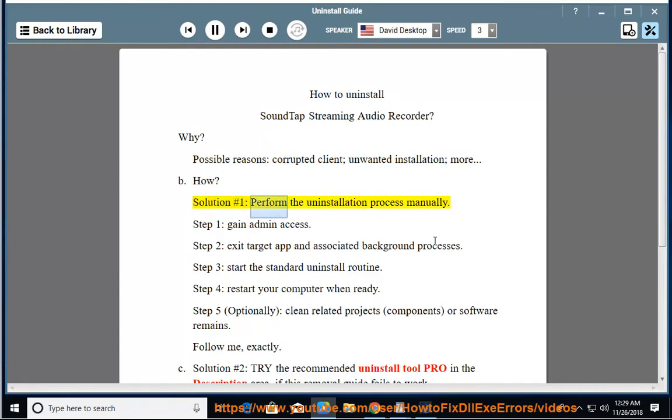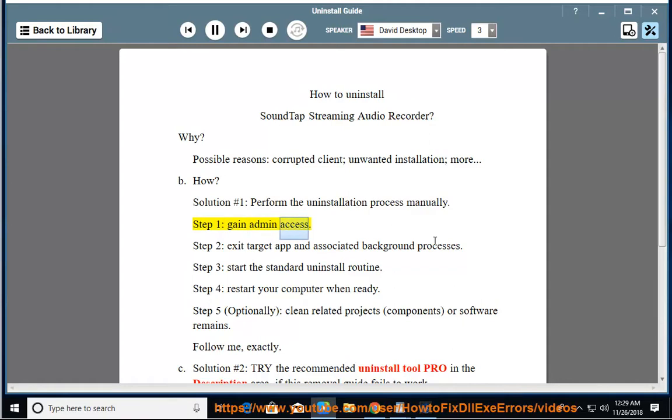Solution number 1: Perform the uninstallation process manually. Step 1: Gain admin access. Step 2: Exit target app and associated background processes.